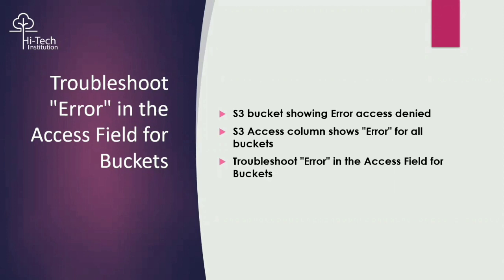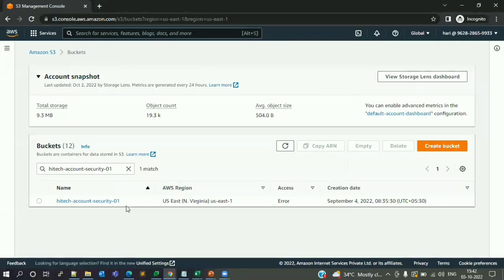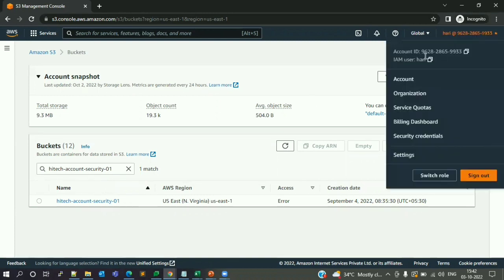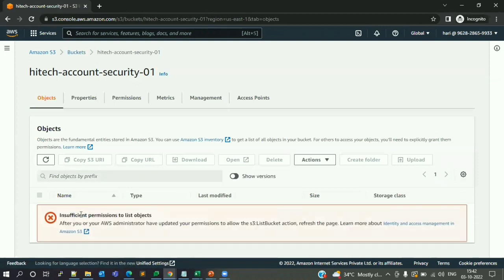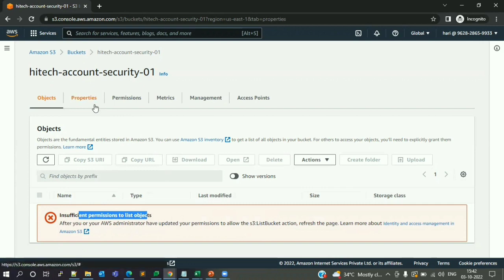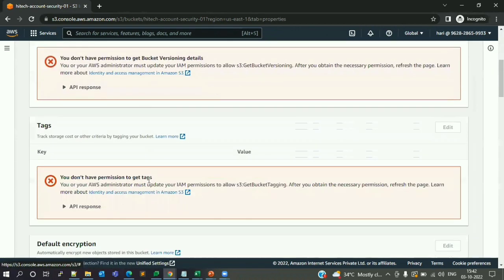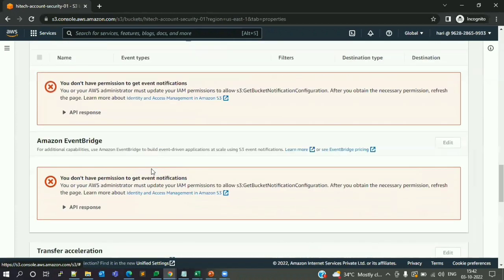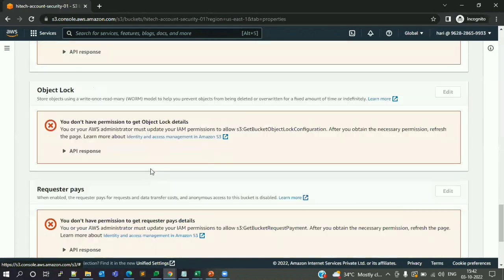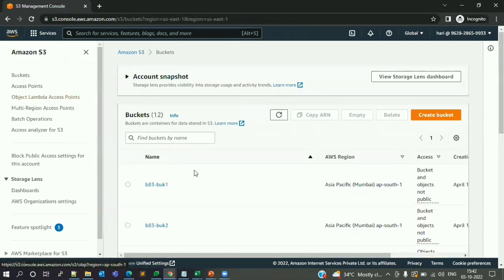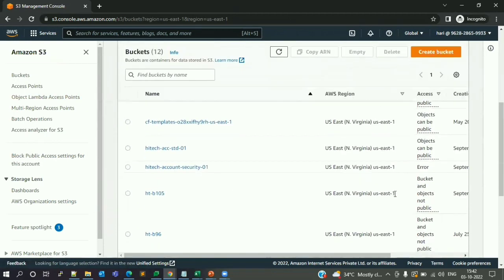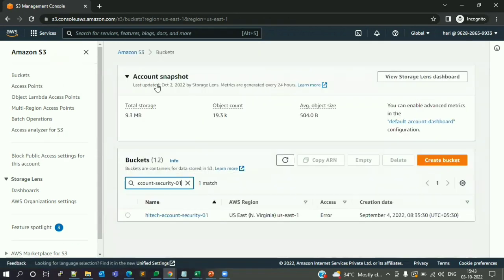Let me go to my account and show you. I am logged in as a user called Harry. In this S3 dashboard I can see my bucket is showing an error. This is my Hi-Tech account security bucket where security-related data is stored. When I go inside, I see 'insufficient permission to list the objects.' Even going to properties, I keep seeing the same issue everywhere across the bucket.